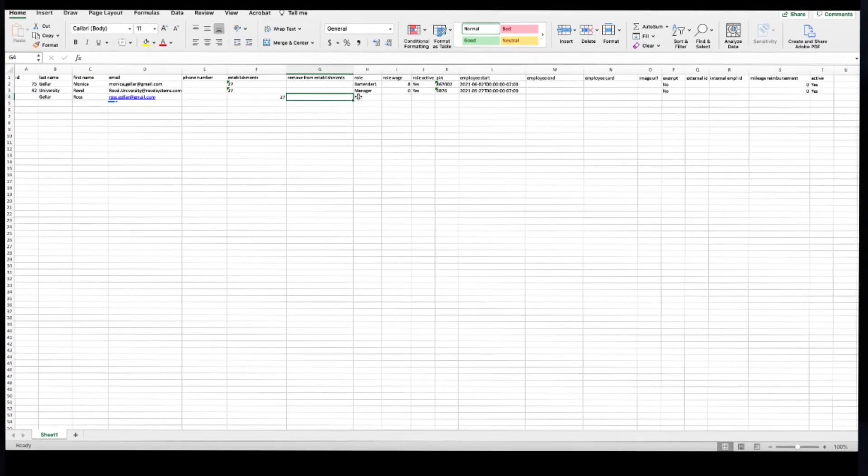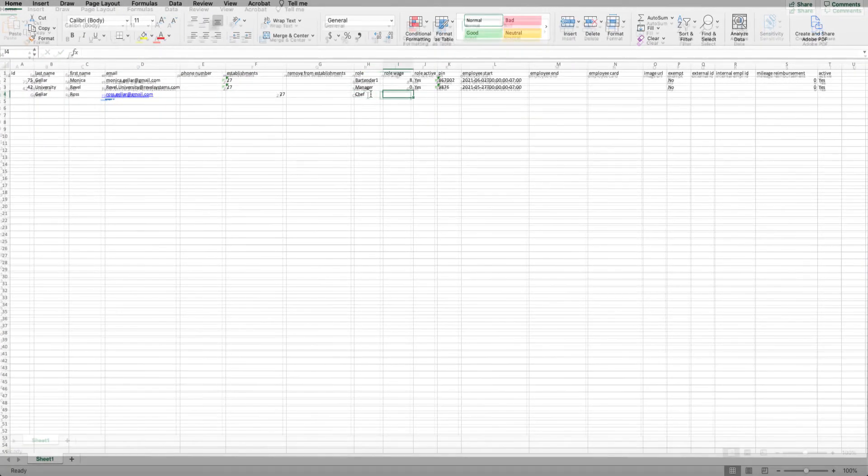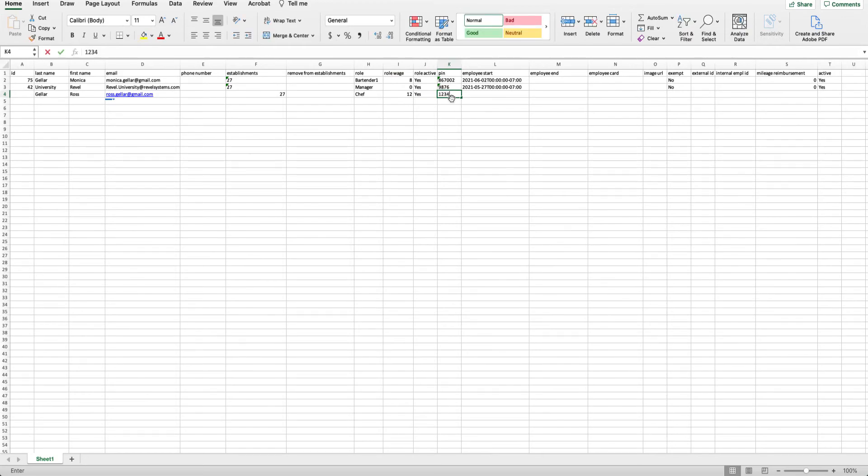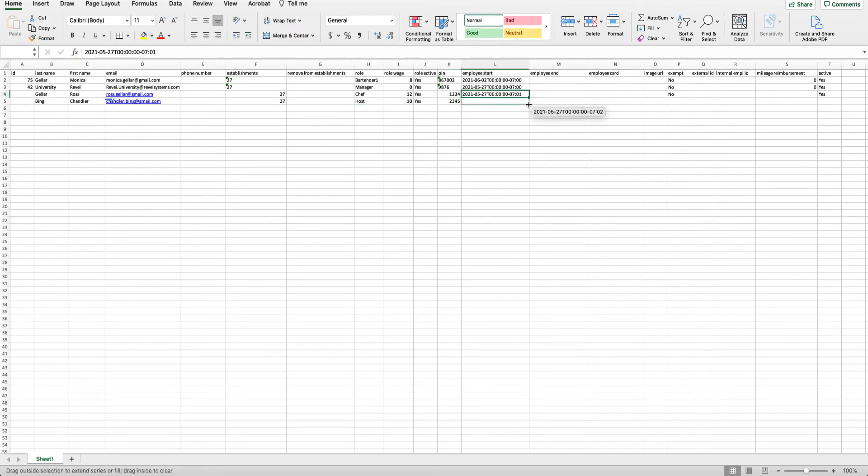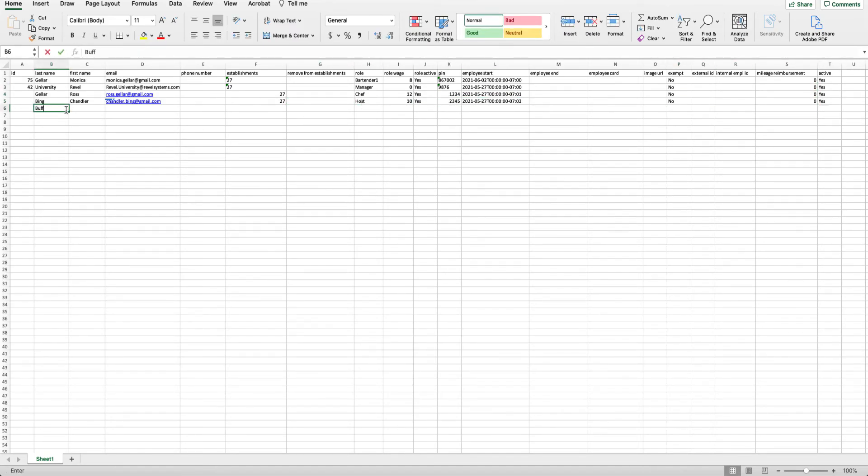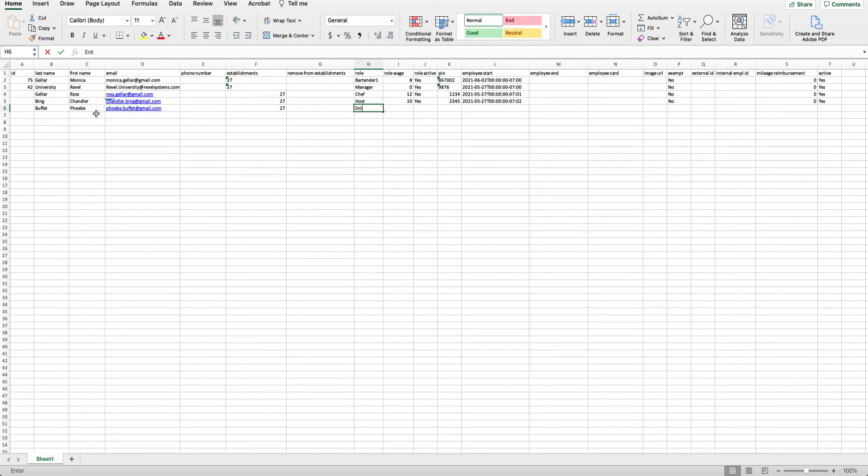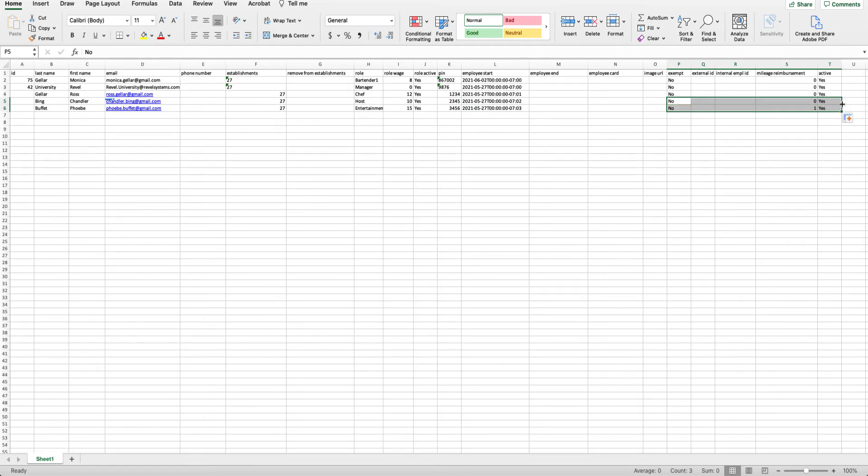The required fields are the employee's last name, first name, roles, PIN, employee start date, and the active status. After you have filled out all required fields, you can enter any additional information that applies. Save the file when finished.